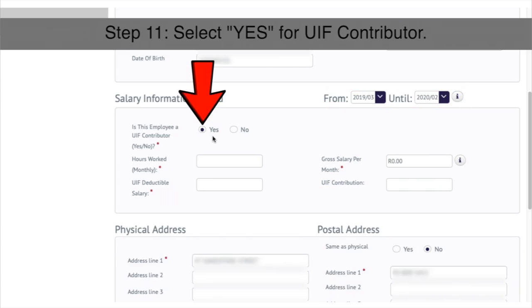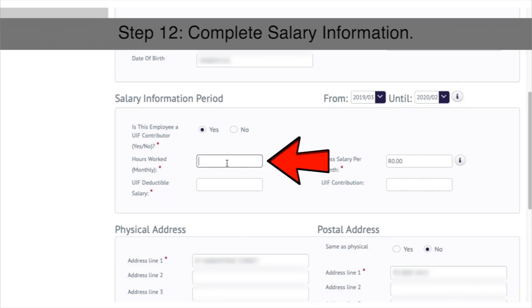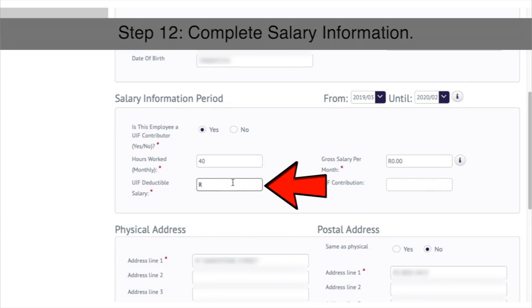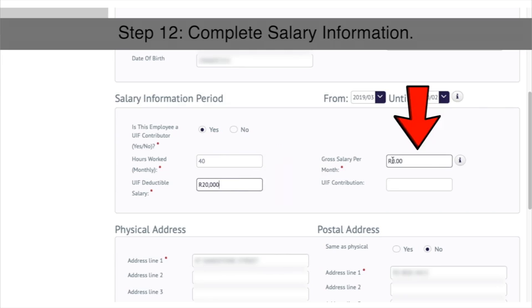Step 11: Select Yes for UIF Contributor. Step 12: Complete salary information in the Hours Worked, Gross Salary Per Month, and UIF Deductible Salary sections.